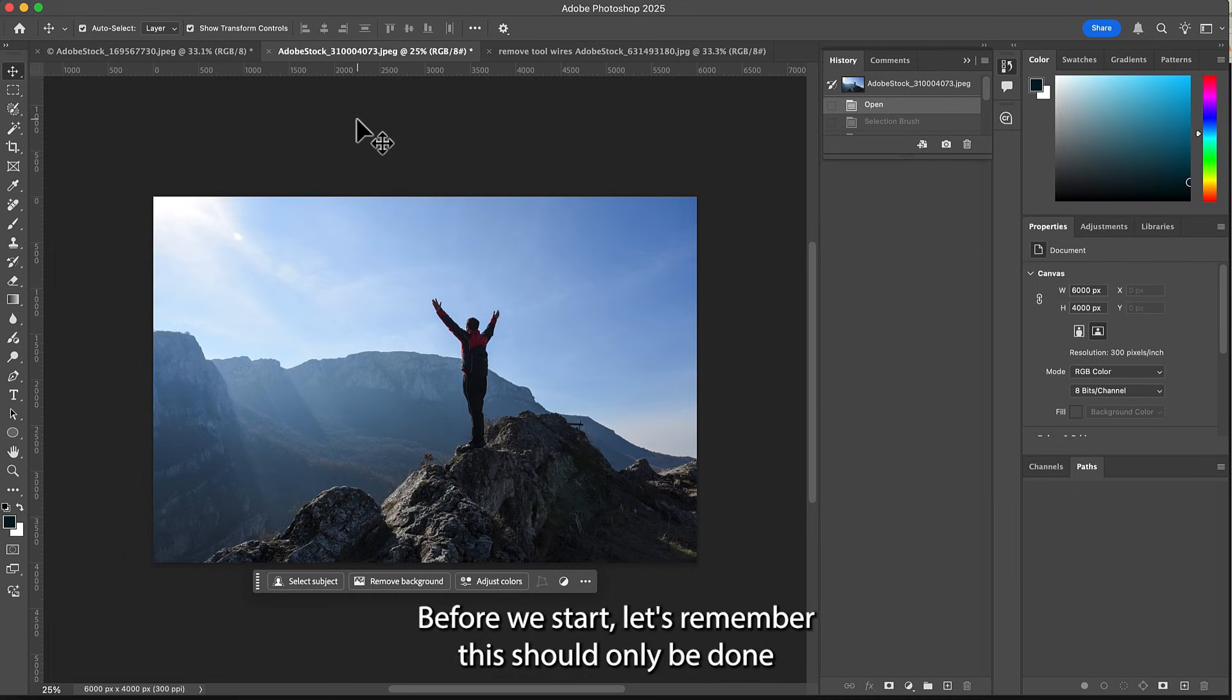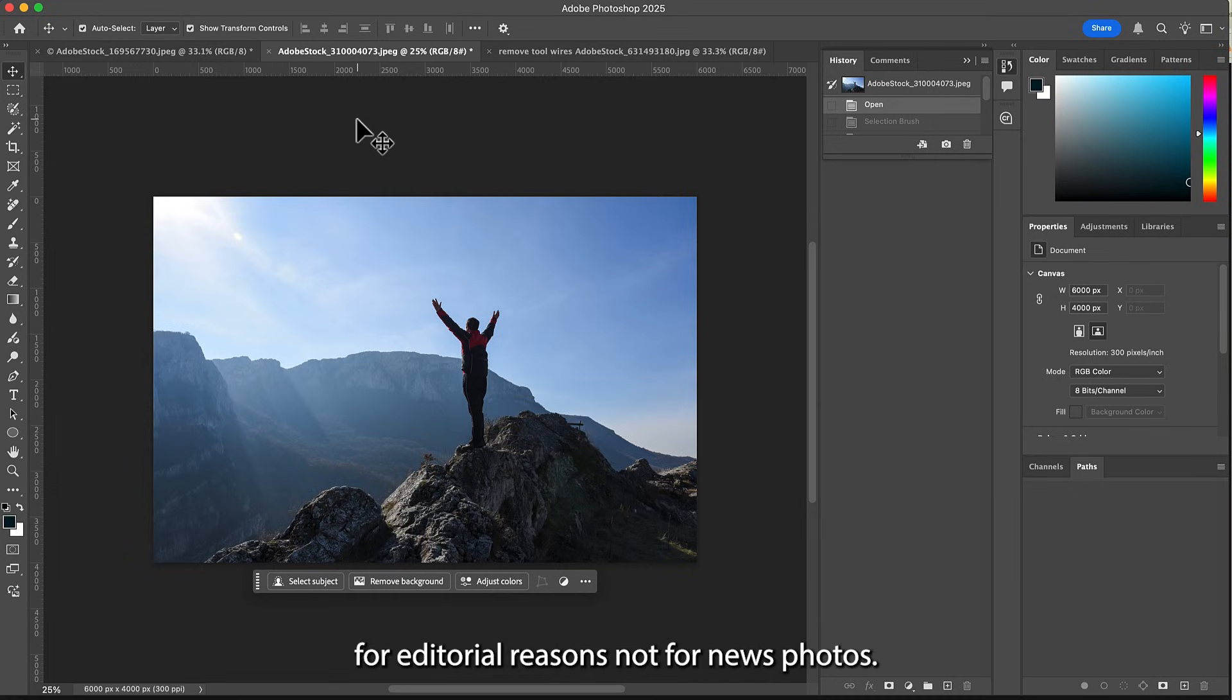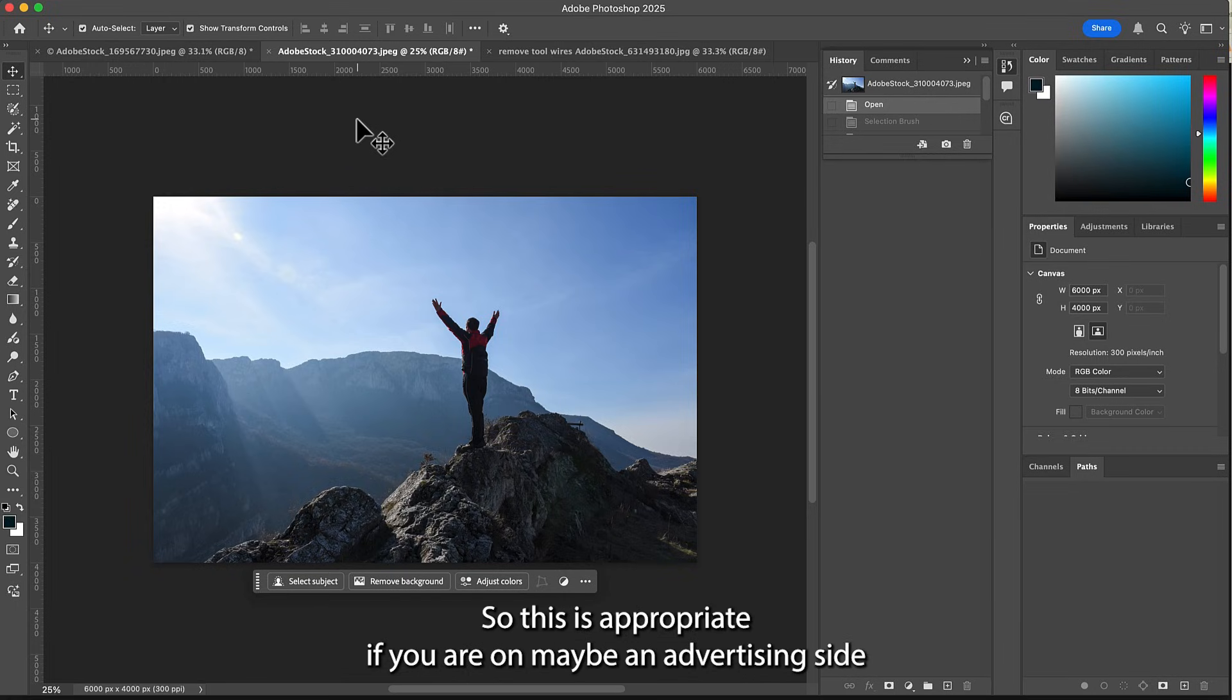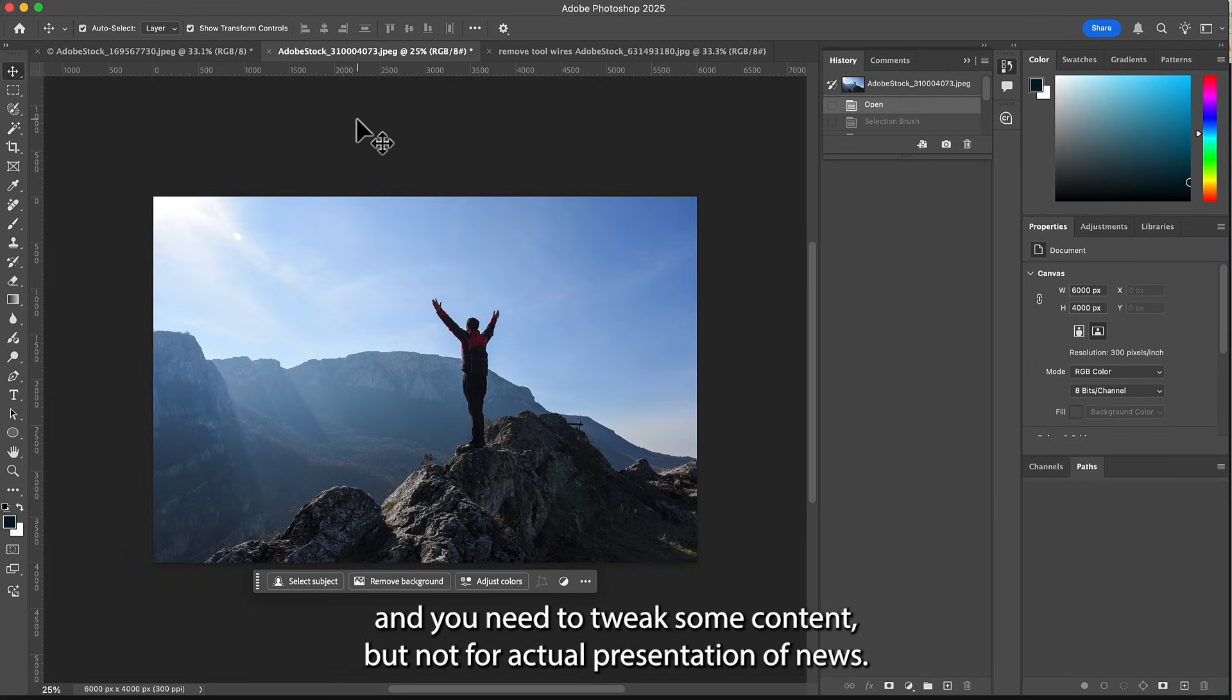Before we start, let's remember this should only be done for editorial reasons, not for news photos. So this is appropriate if you are on maybe an advertising side and you need to tweak some content, but not for actual presentation of news.